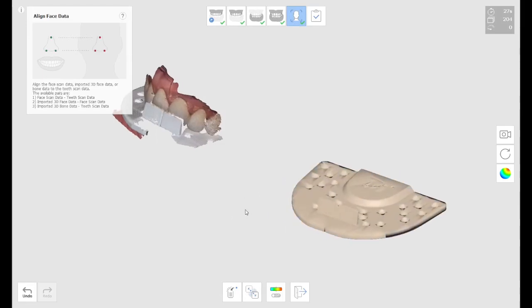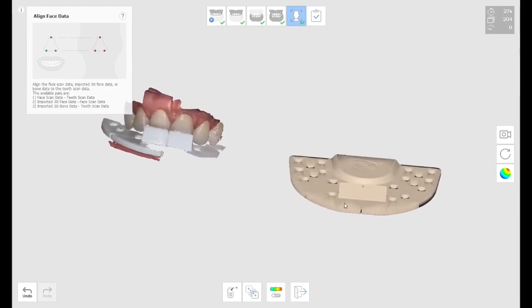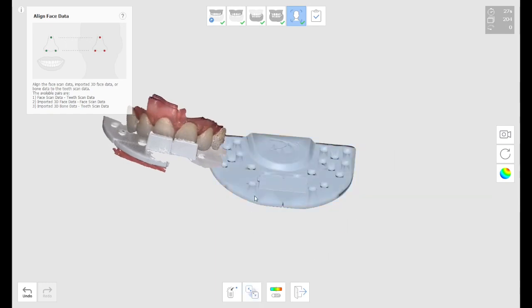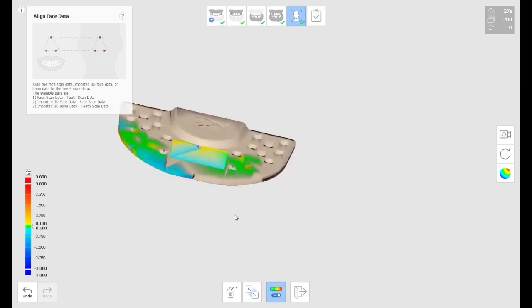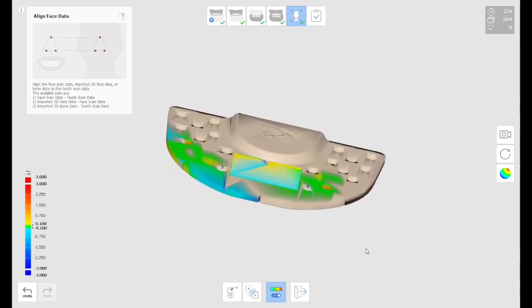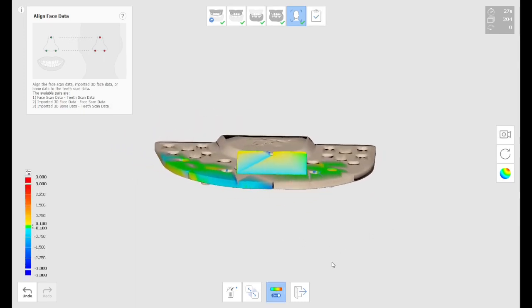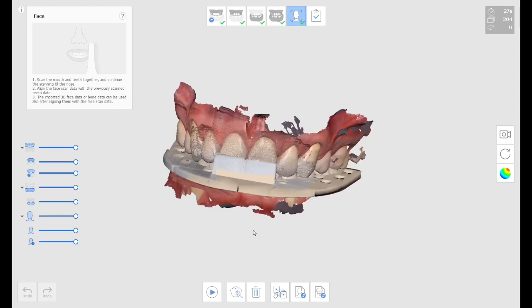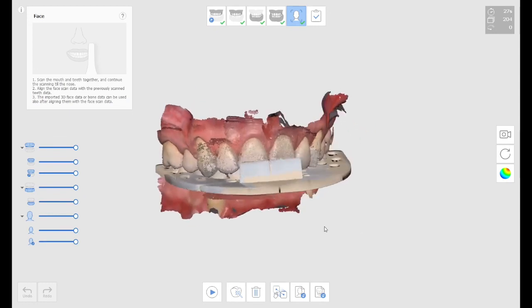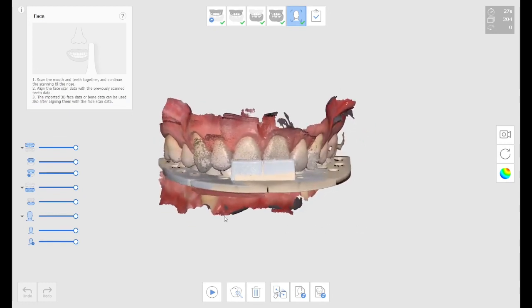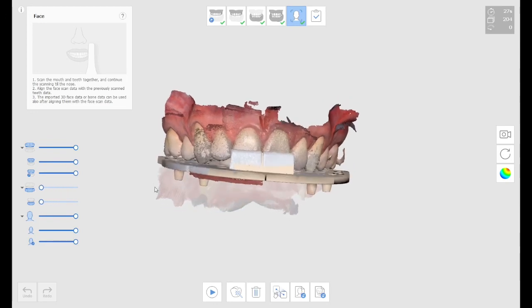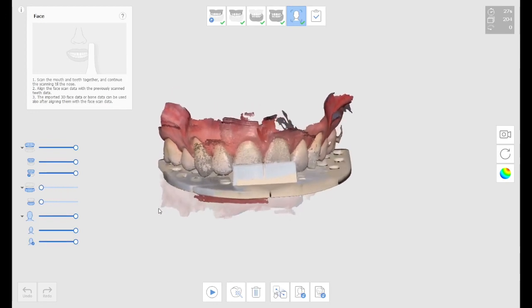That way, I'm going to select two points, again, one on the STL, and then the other one on the actual scan. And then you can see how everything becomes aligned. So I just need to scan a little bit of that index tray in the mouth to be able to align the whole file.